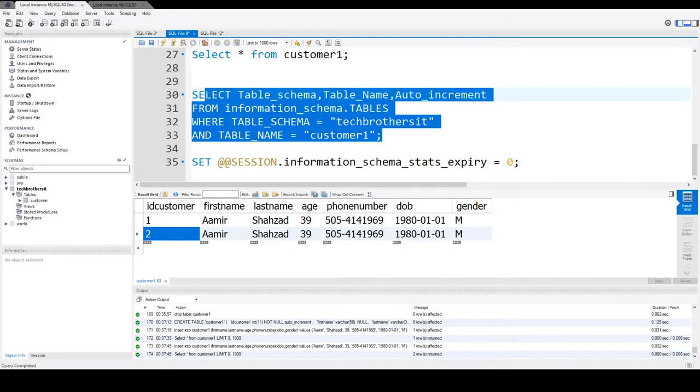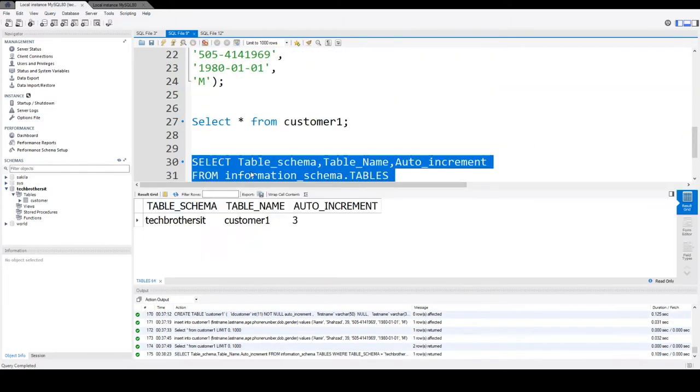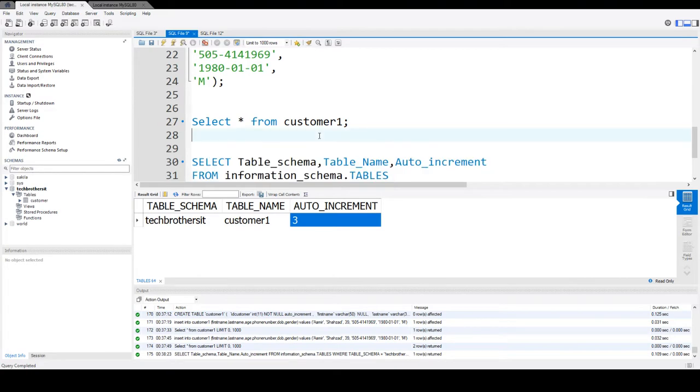We provide this information and it will give us the auto increment next value for this table, which is on the ID customer column. Let's run that and we can see that it is returning us 3.